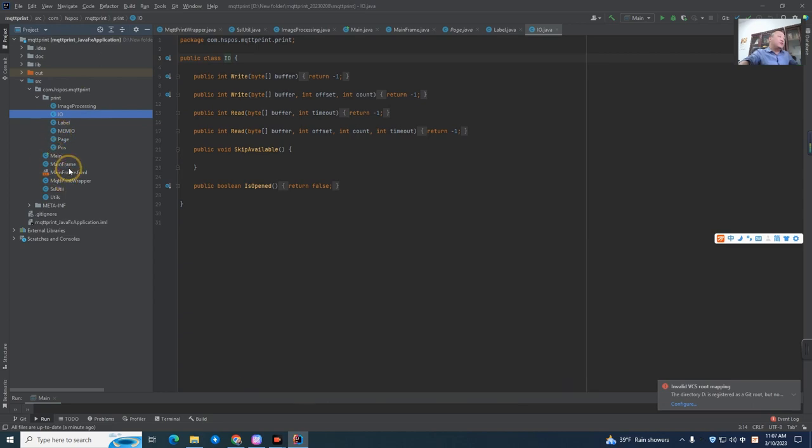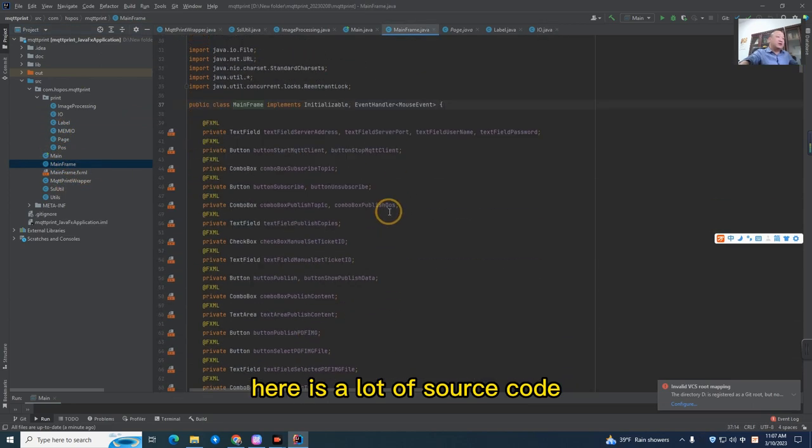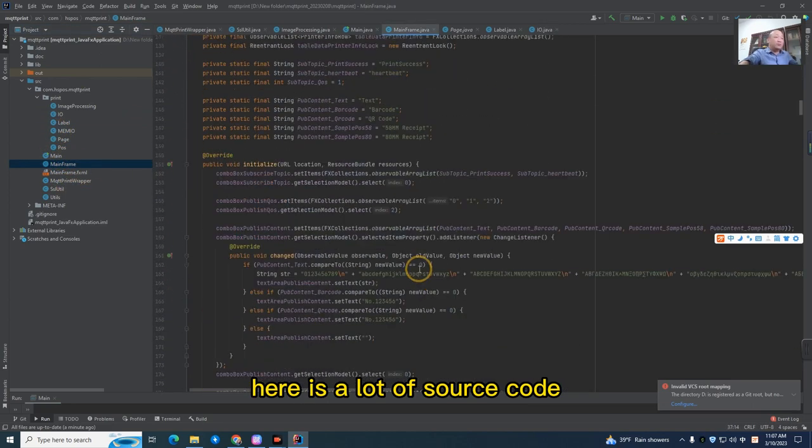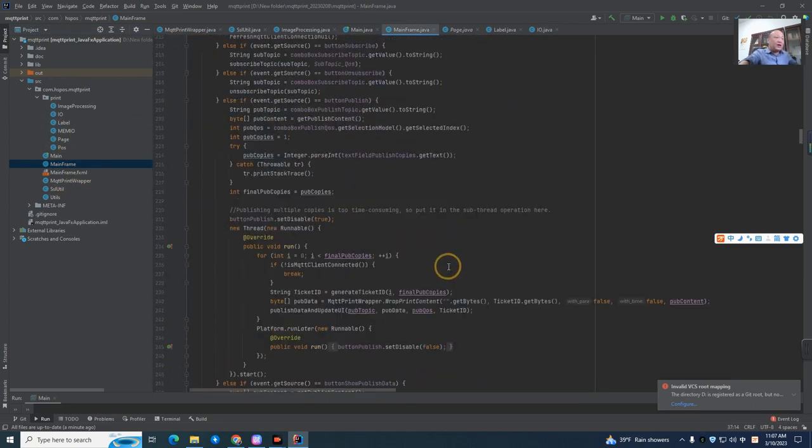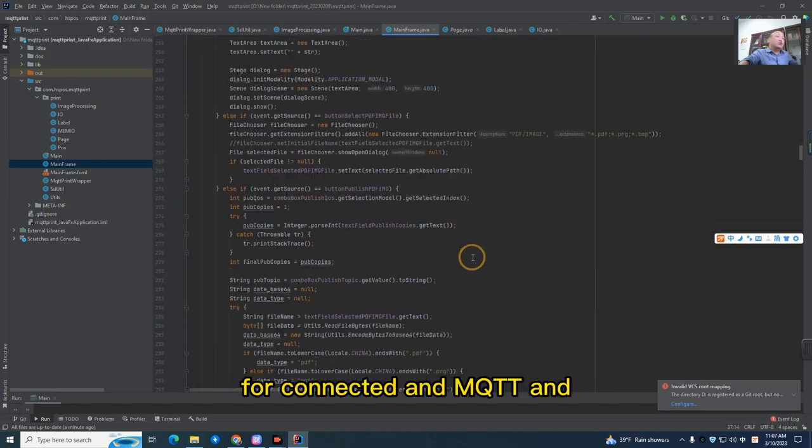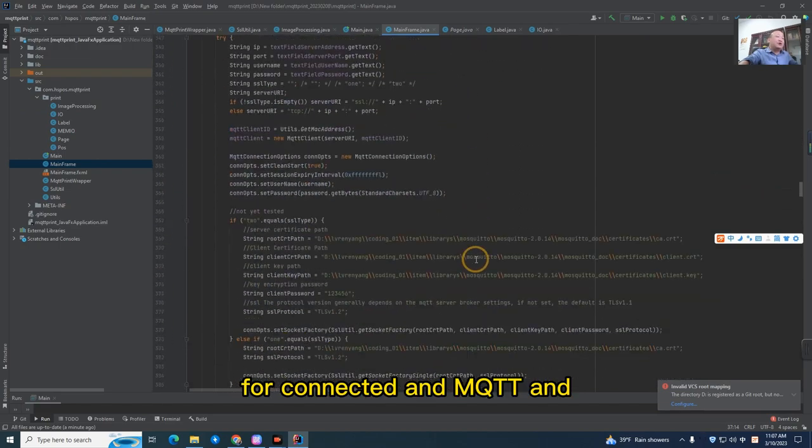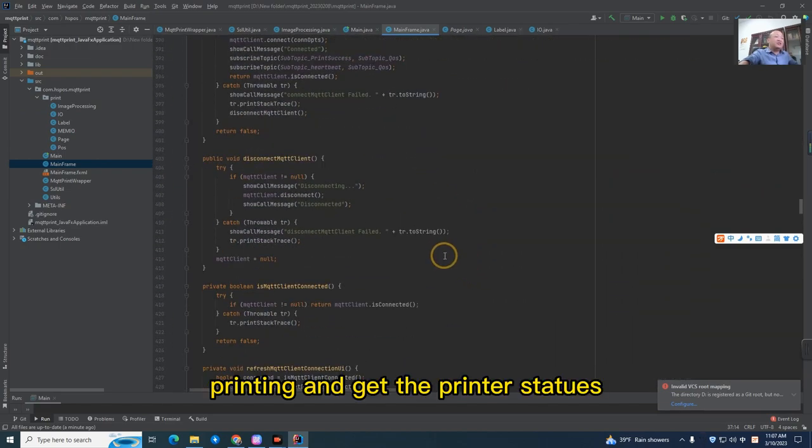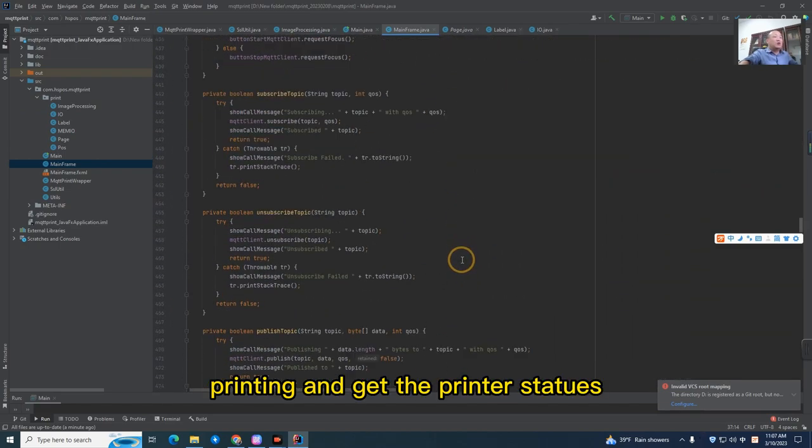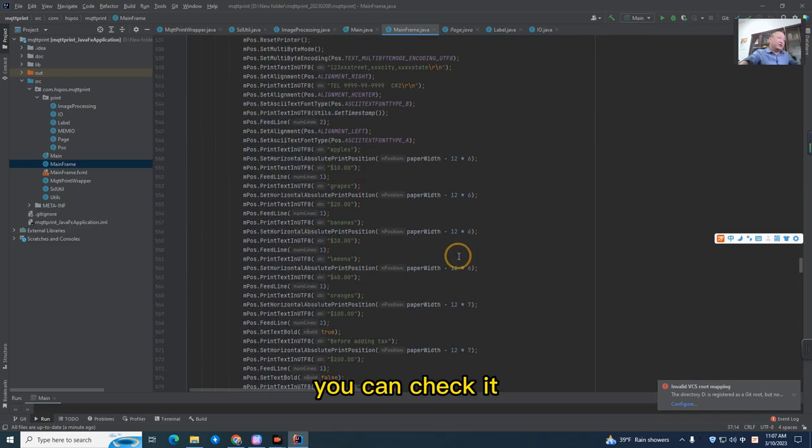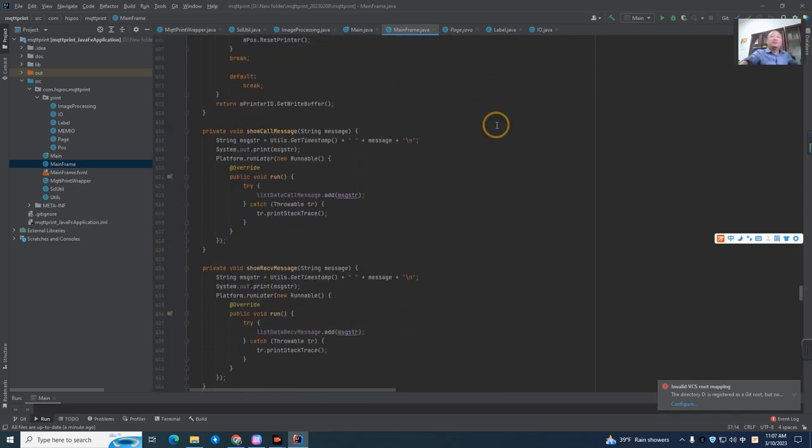And also, here is a lot of source code for connecting MQTT and printing and getting the printing status. You can check it. Alright, thank you.